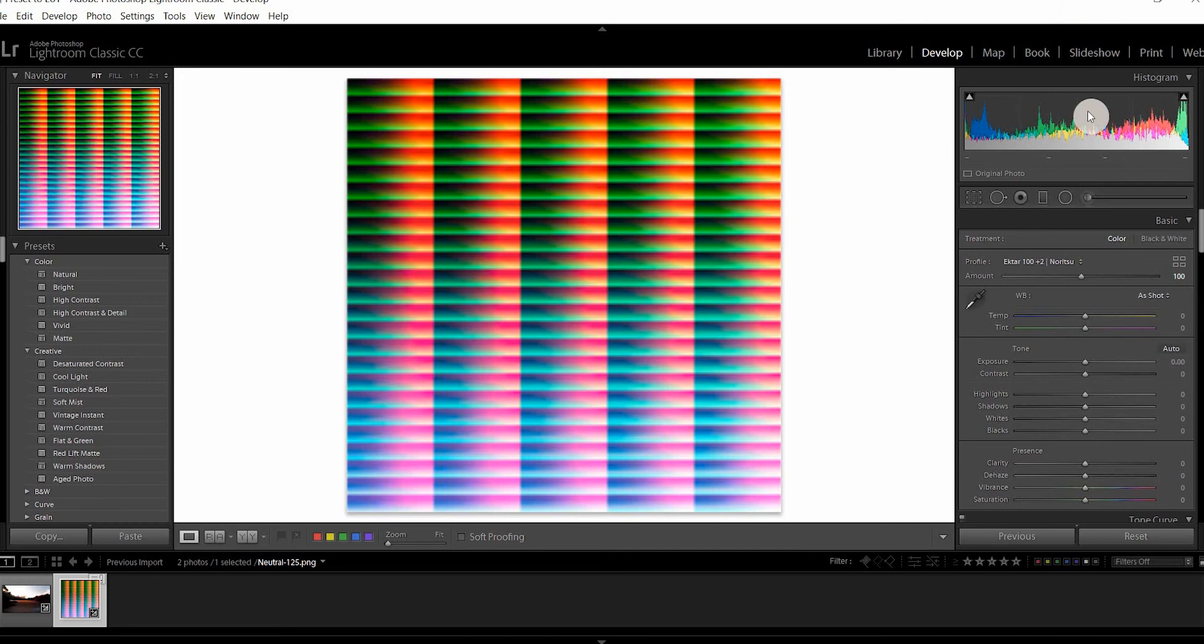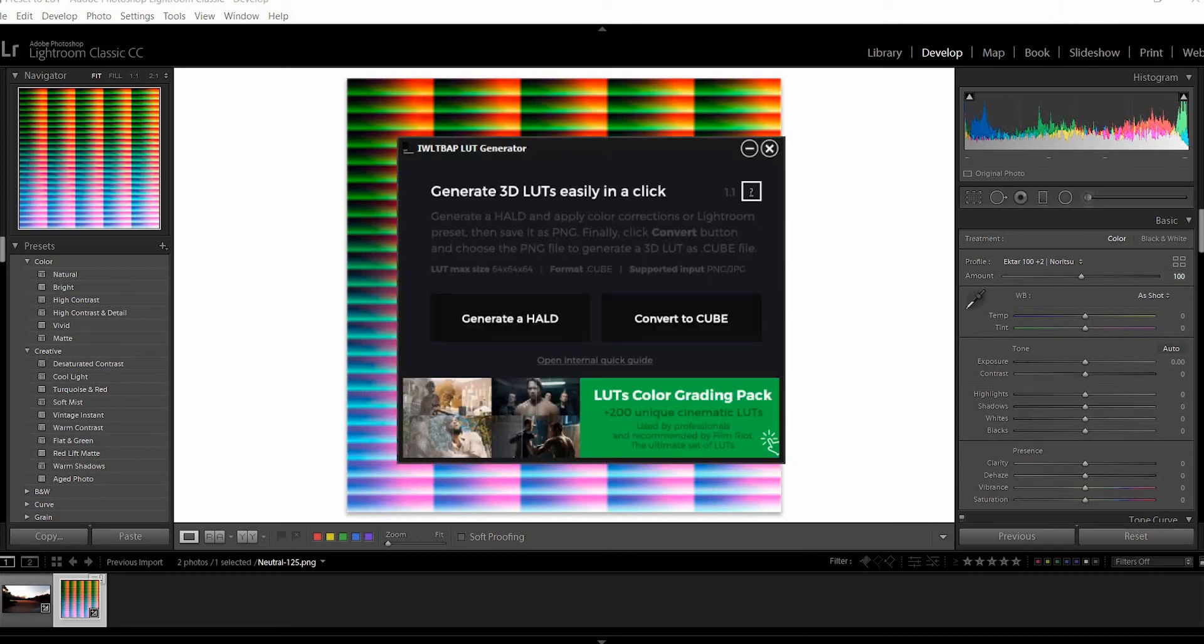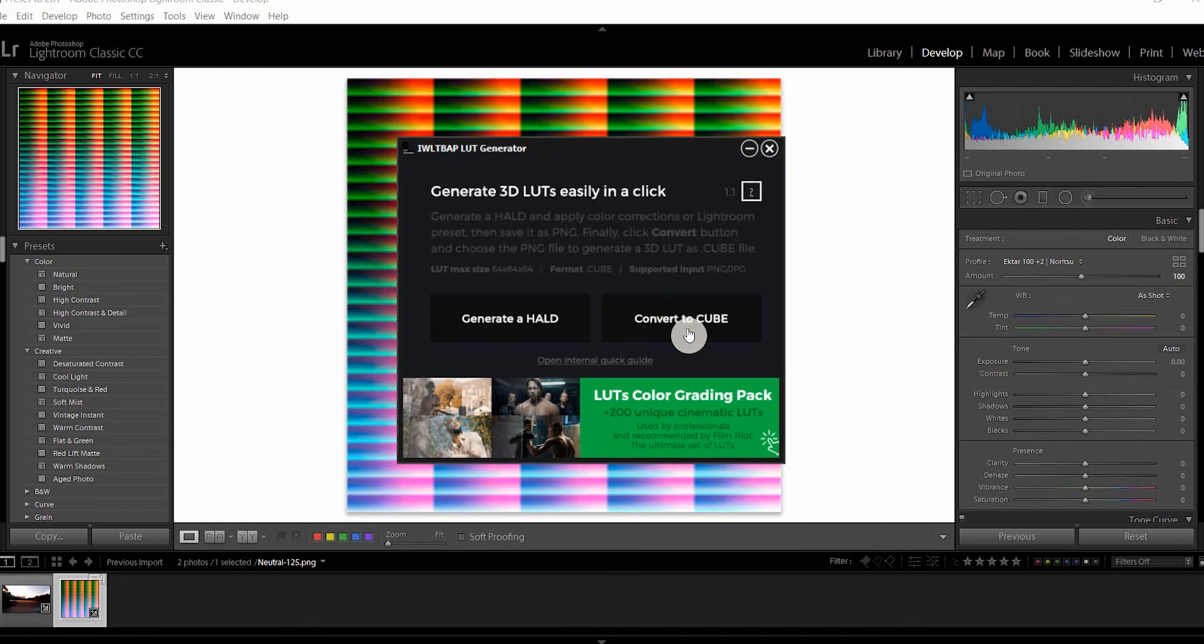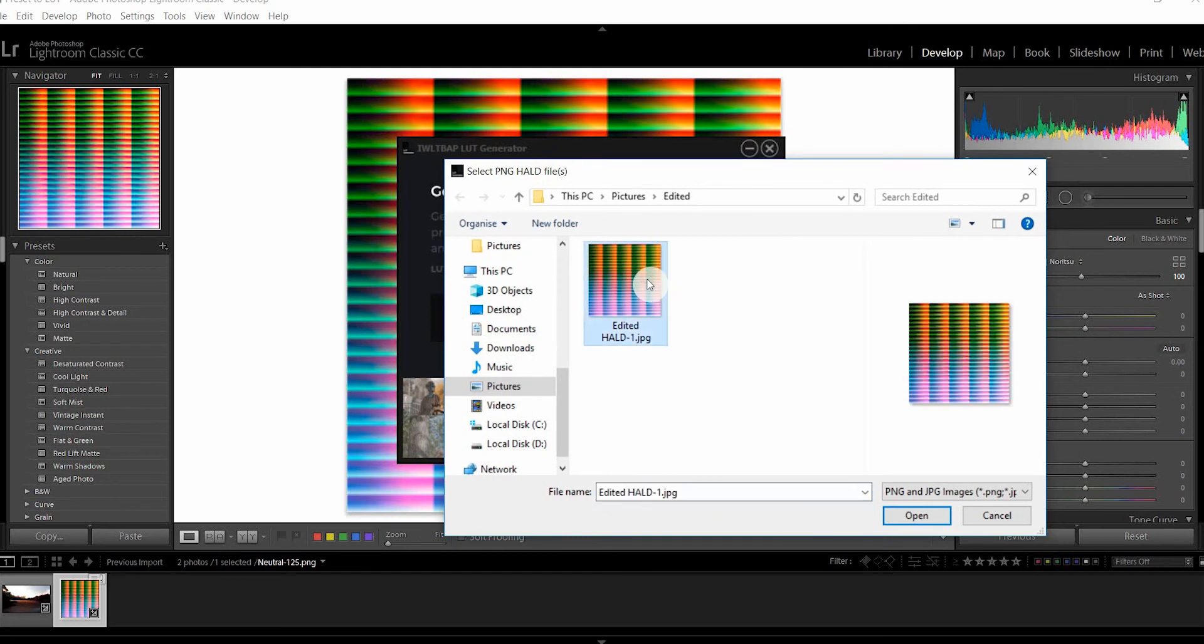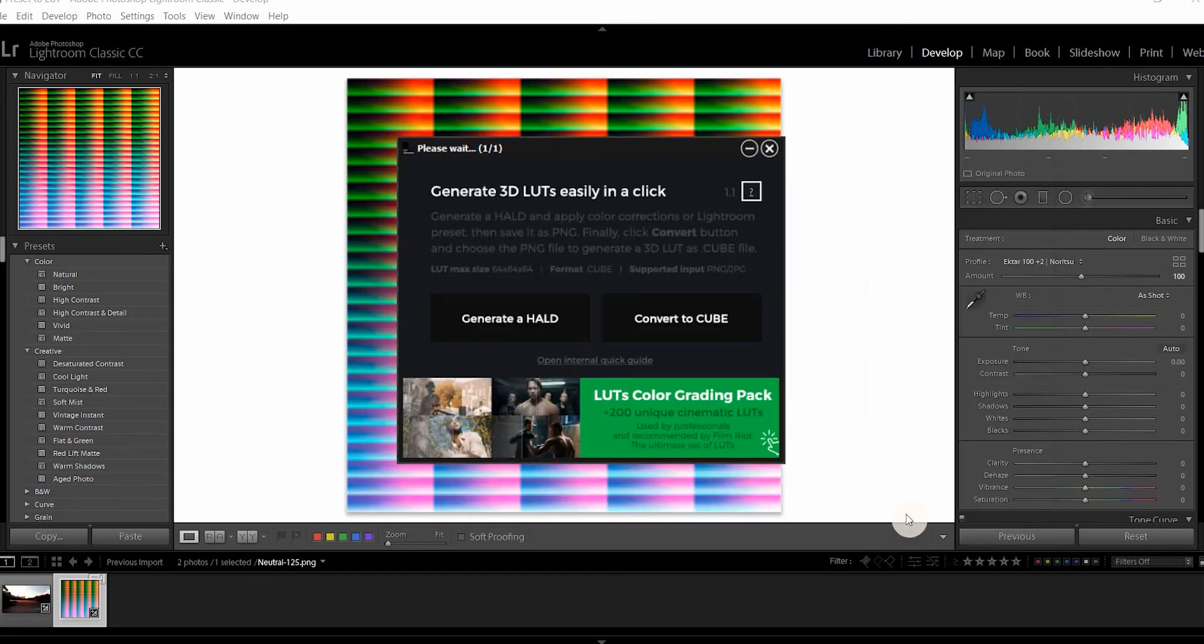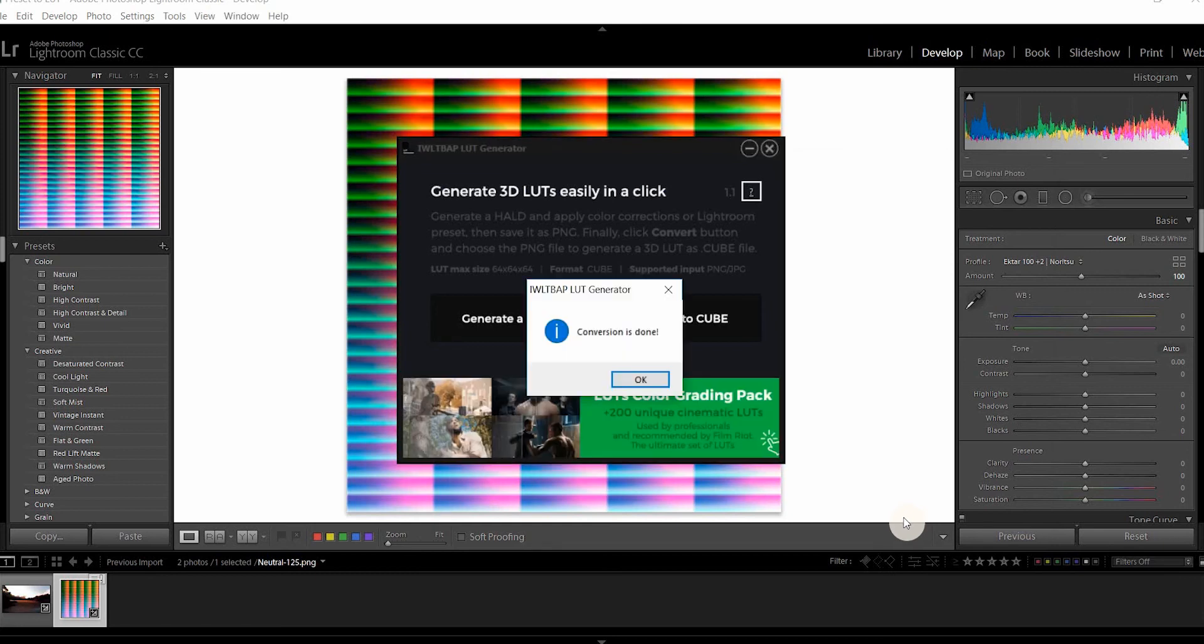Then jump back into your LUT generator and we'll go to the button convert to cube. We'll open the edited hold and it will automatically process it and you'll get a notification once it's complete.